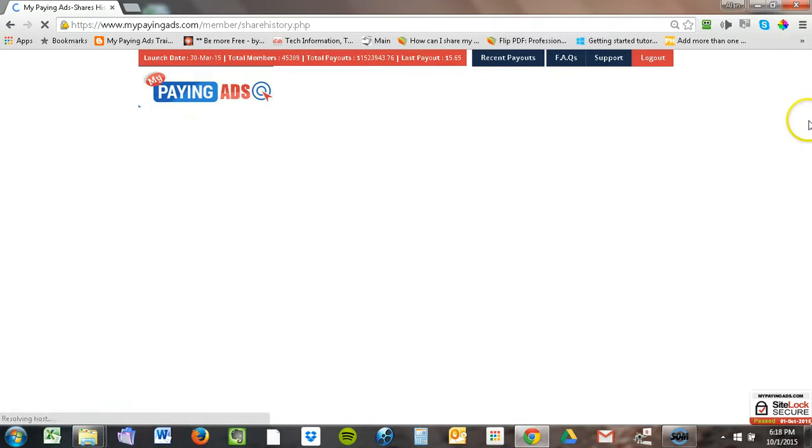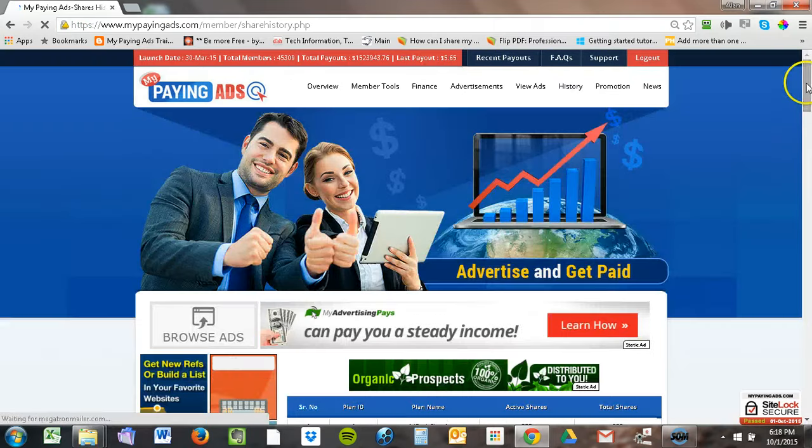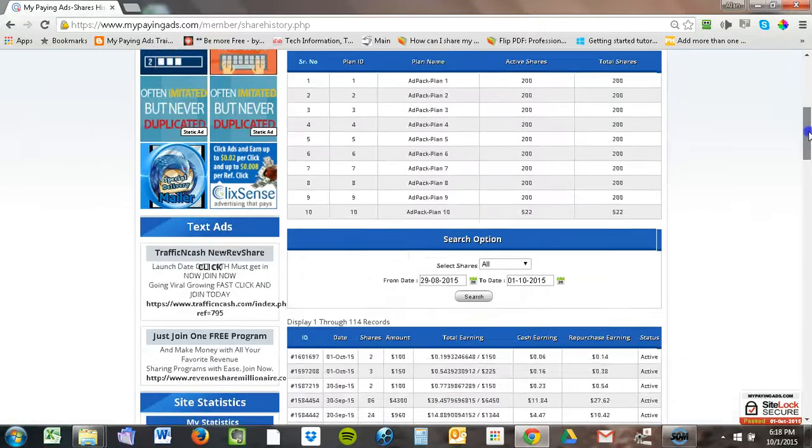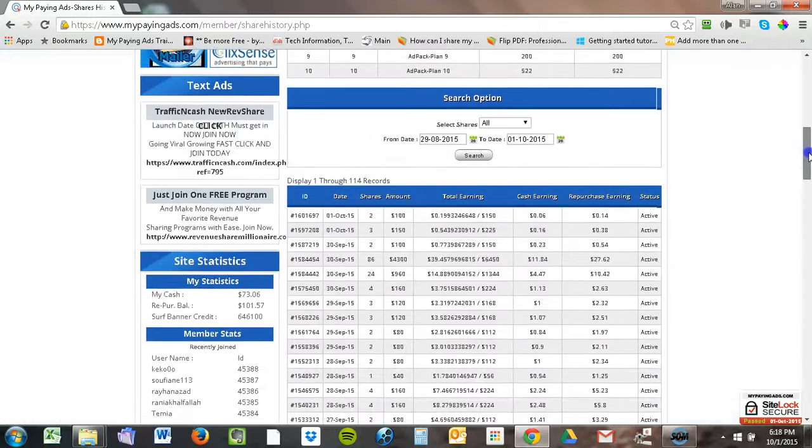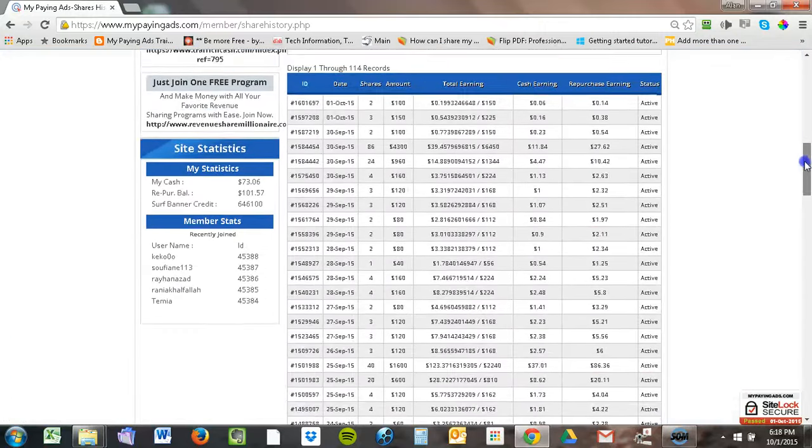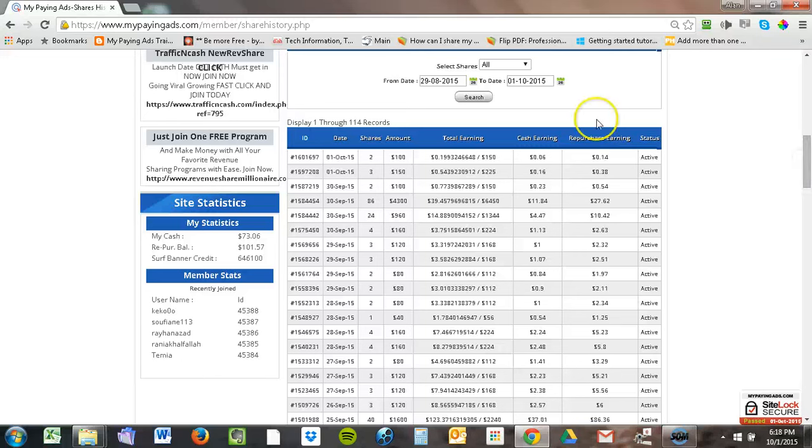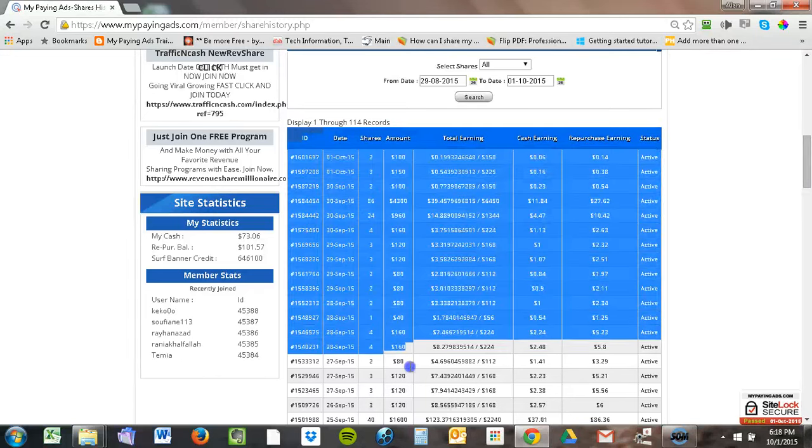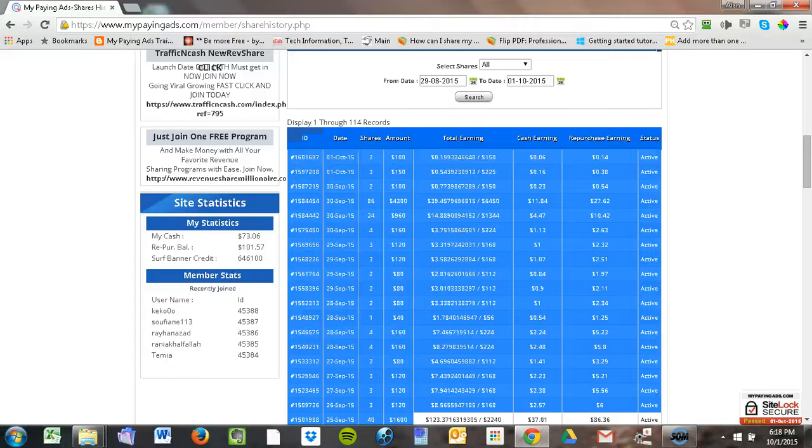Up until this point, I've used both the repurchase balance as well as my cash balance. But at this point, I think I'm going to just stay here and start pulling money out every day.